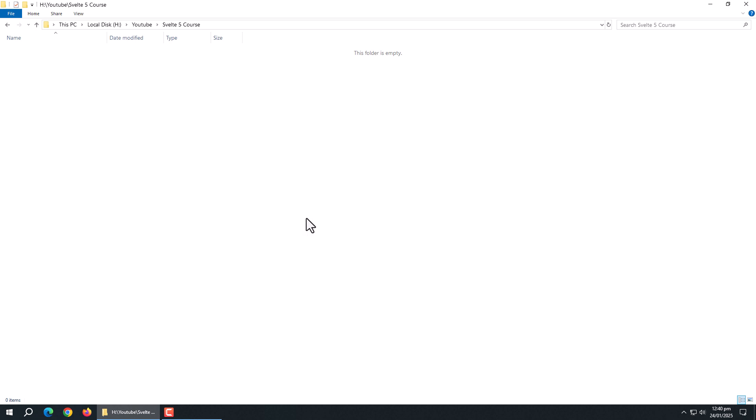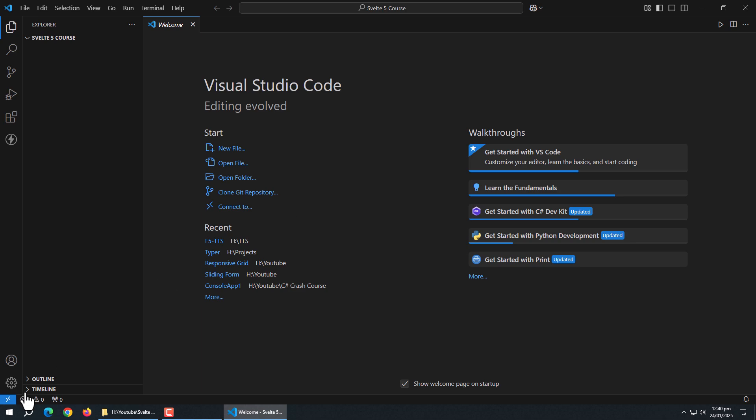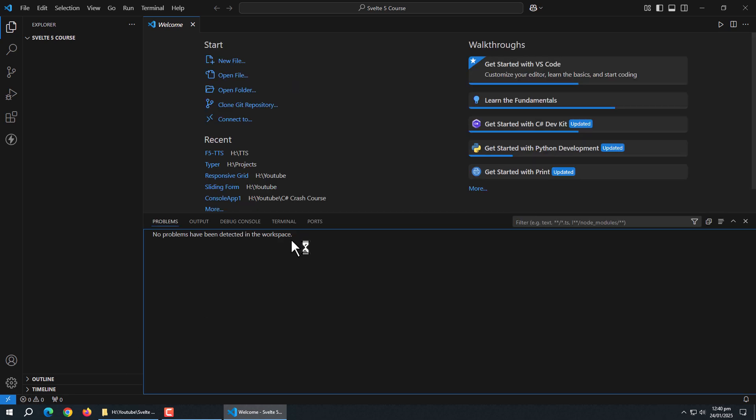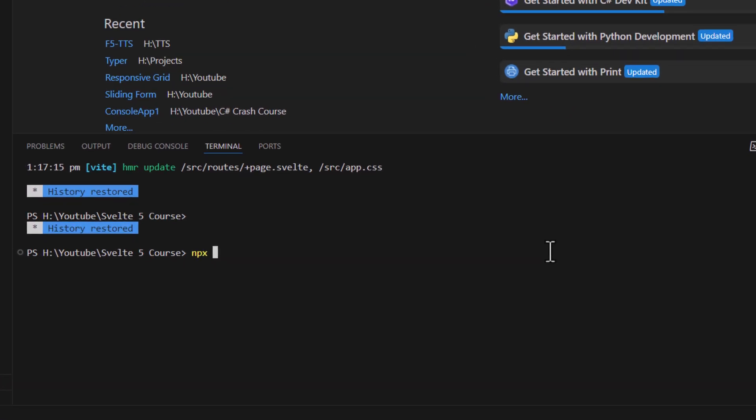For that, open VS Code. Then open terminal. And type this command.